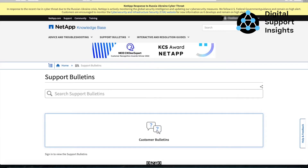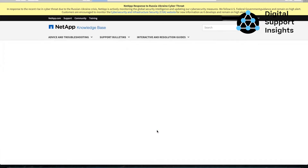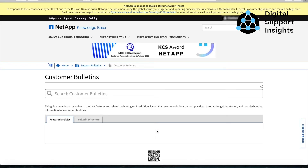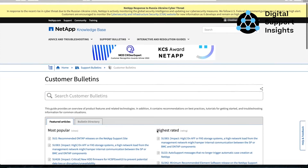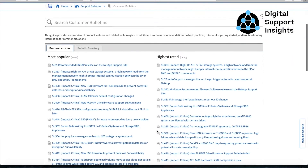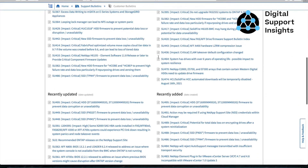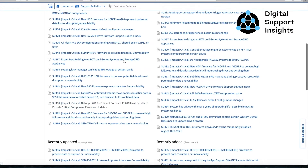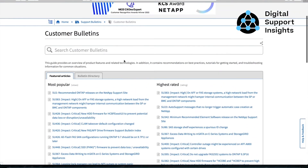Customer support bulletins are globally searchable, but they're also viewable by most recently added, most recently updated, most popular, and highest ranking.